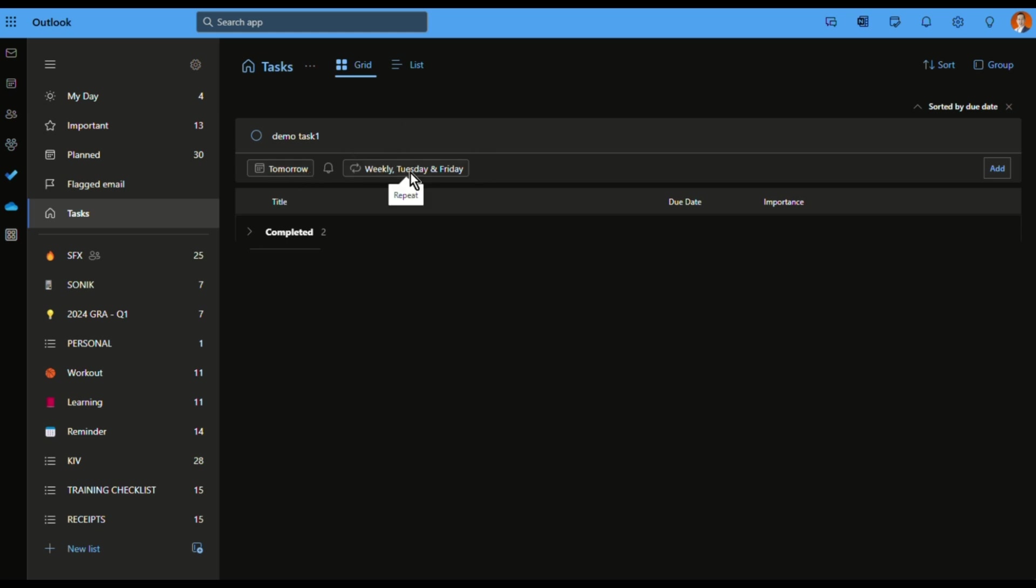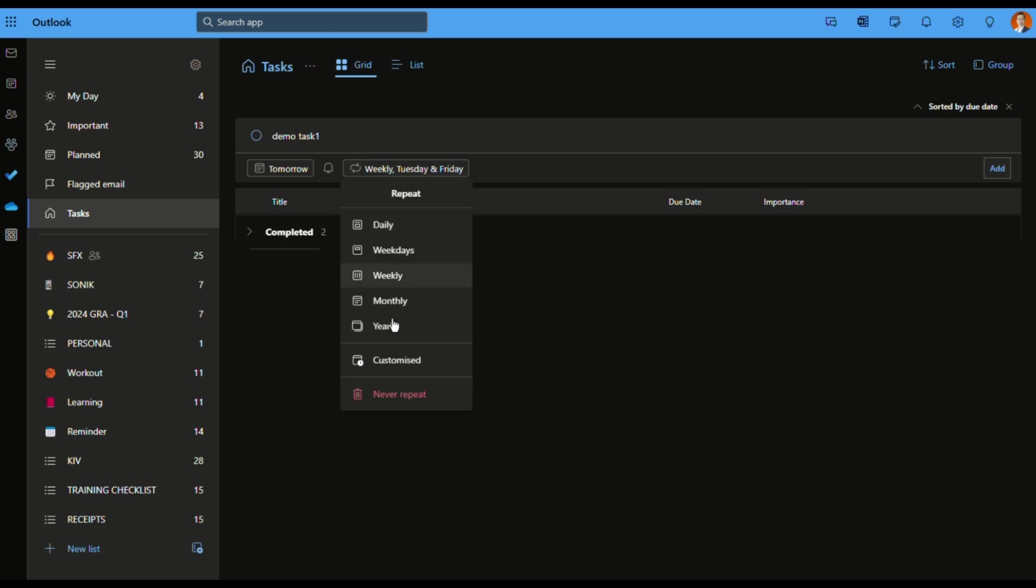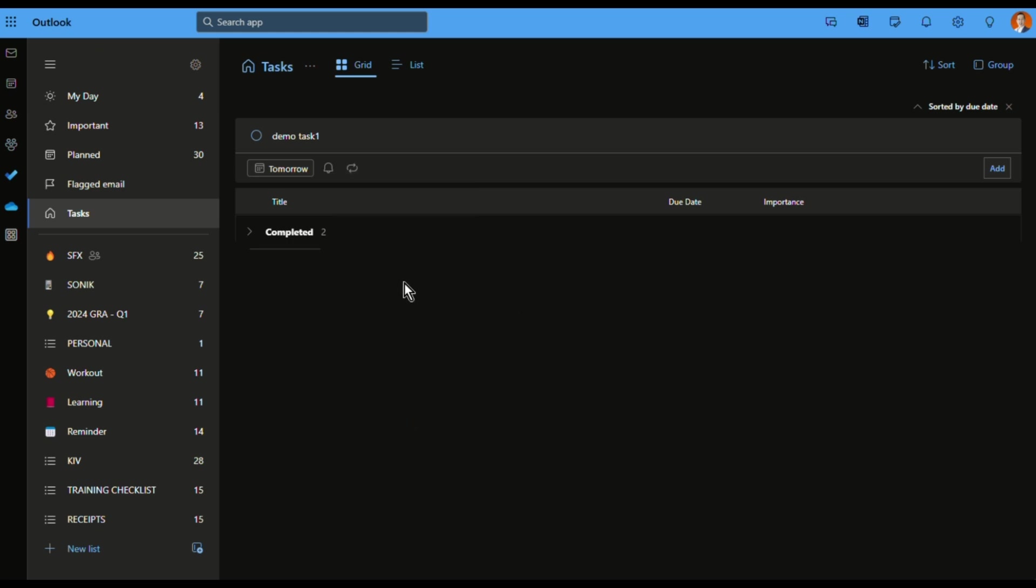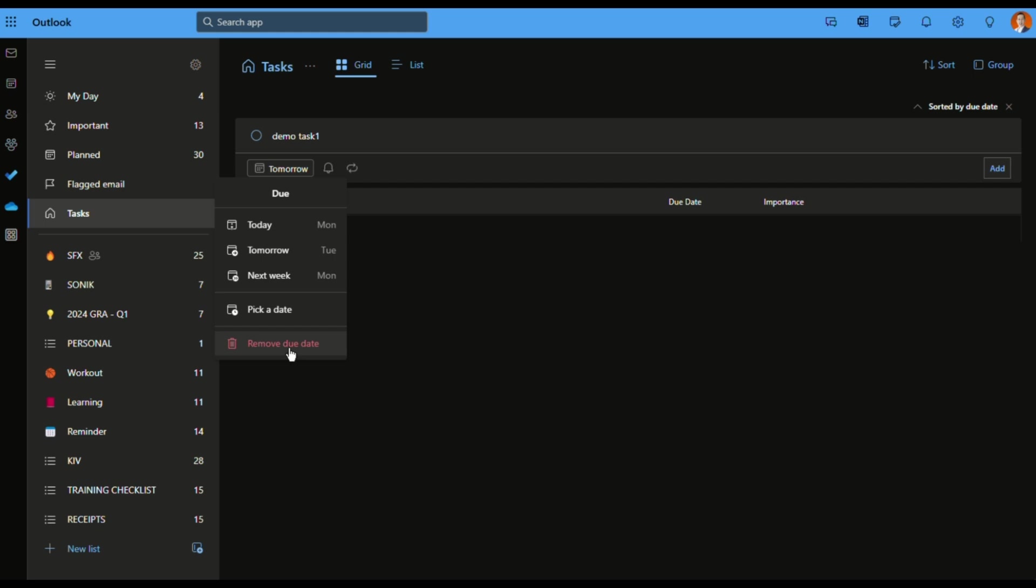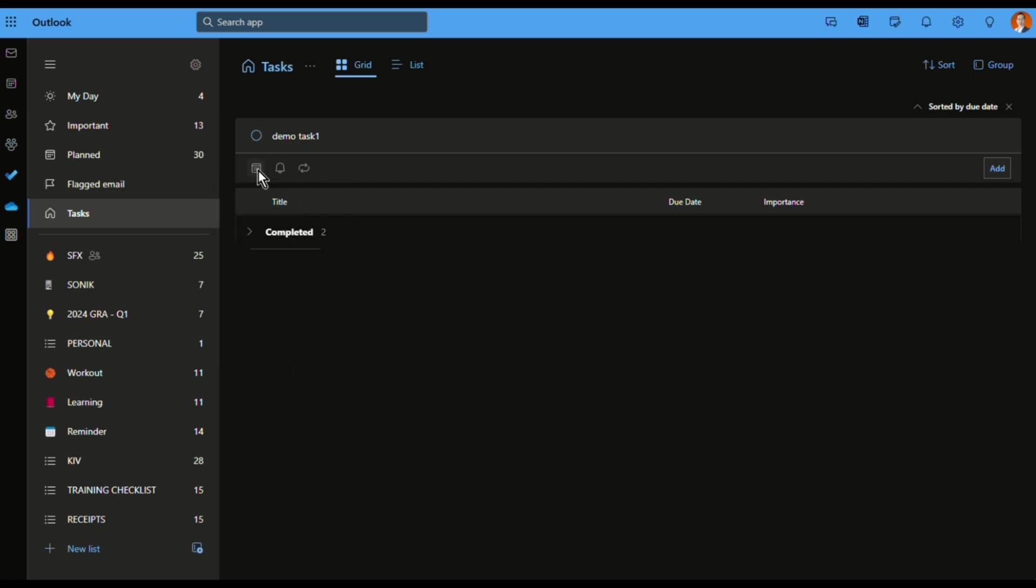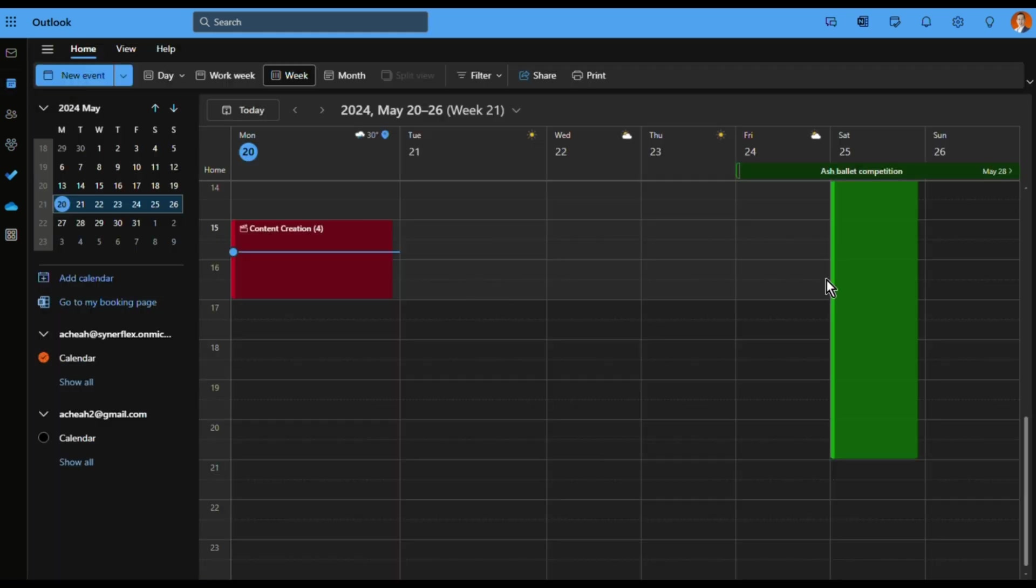So let's remove this and the due date as well. So what I can do here, this is how I usually use this together with my calendar. Let's go to my calendar. And now I can come over here.